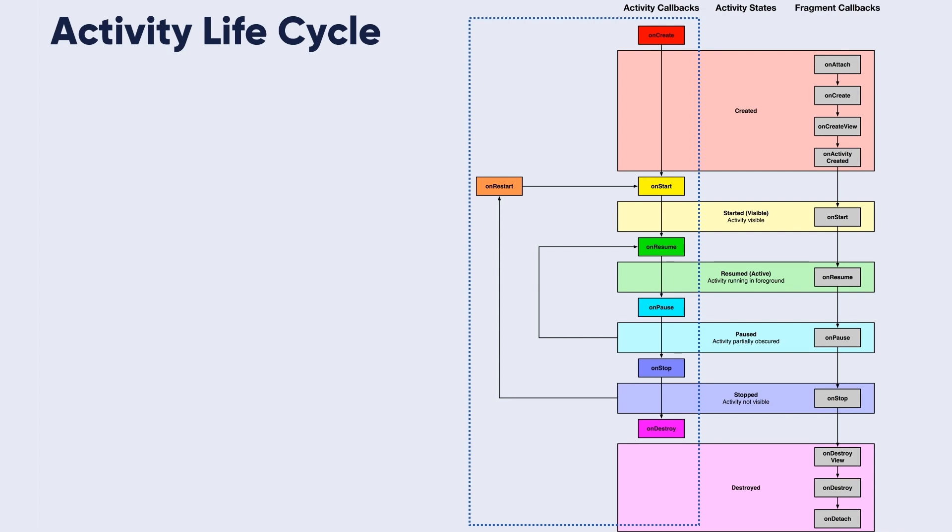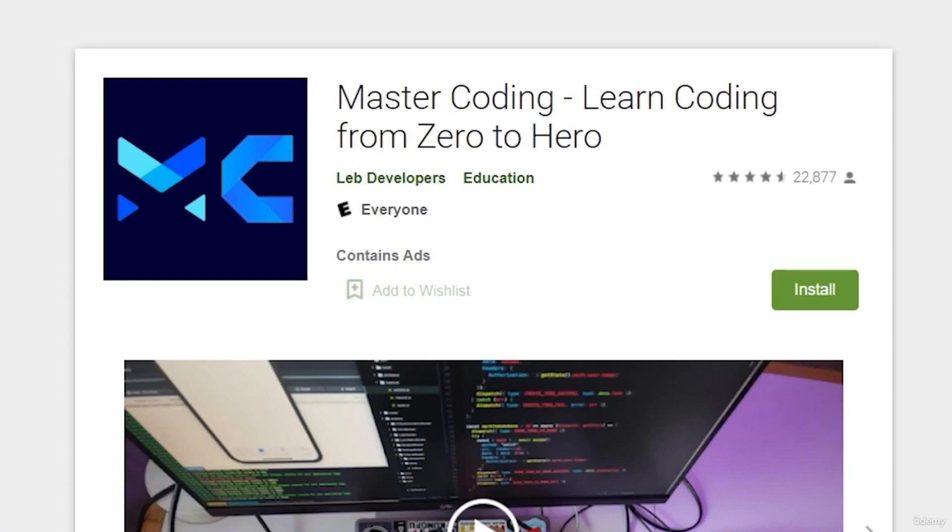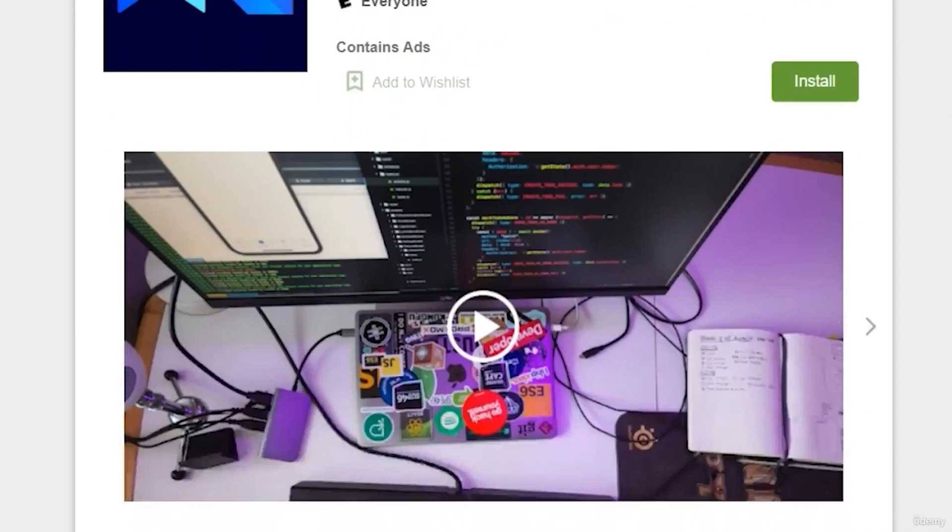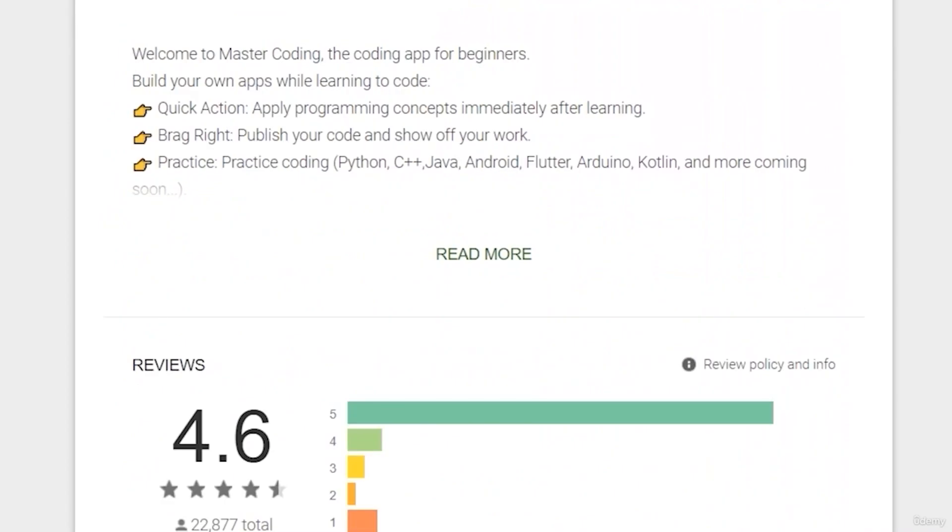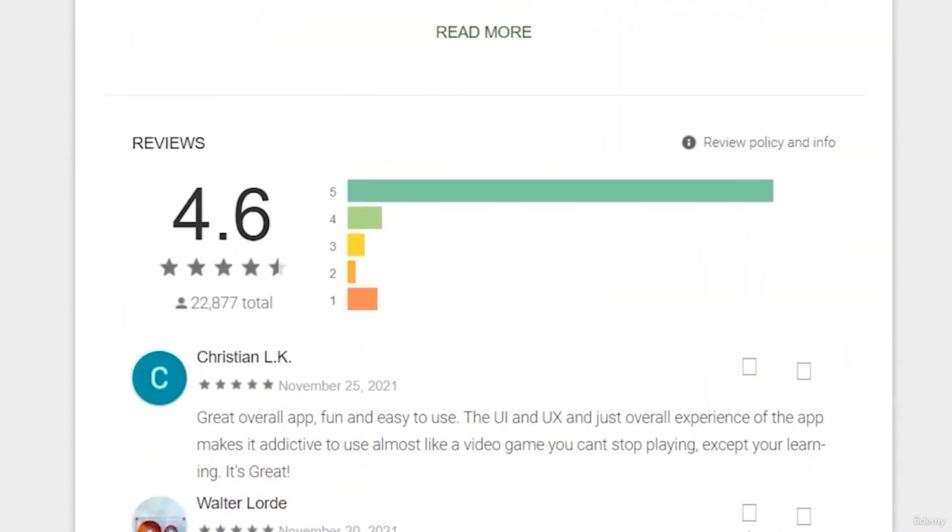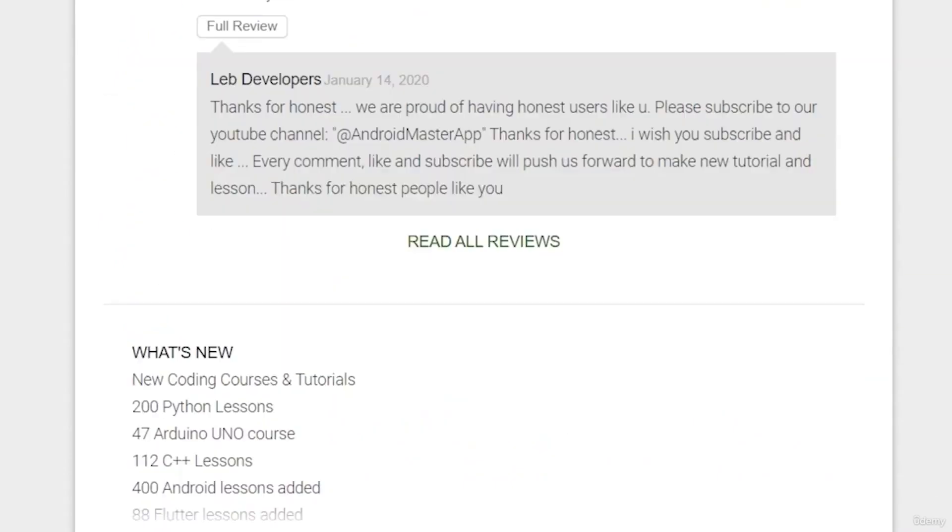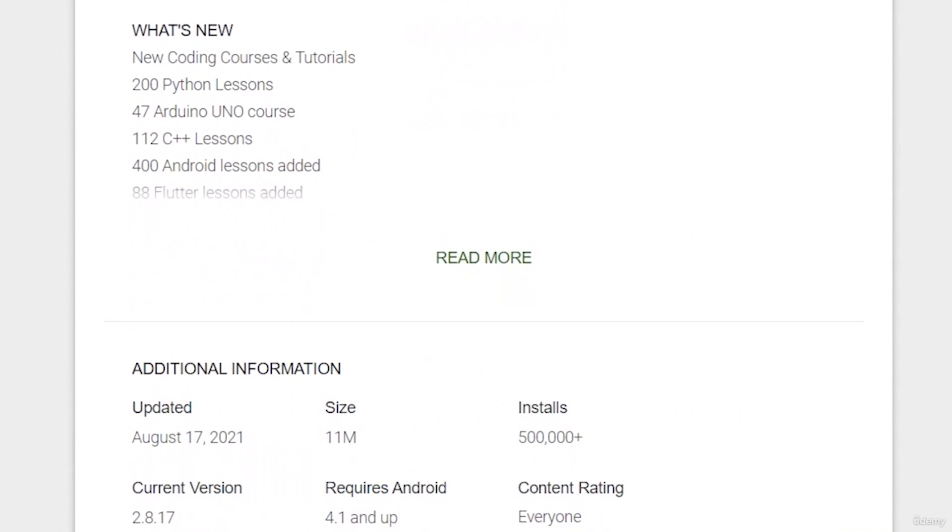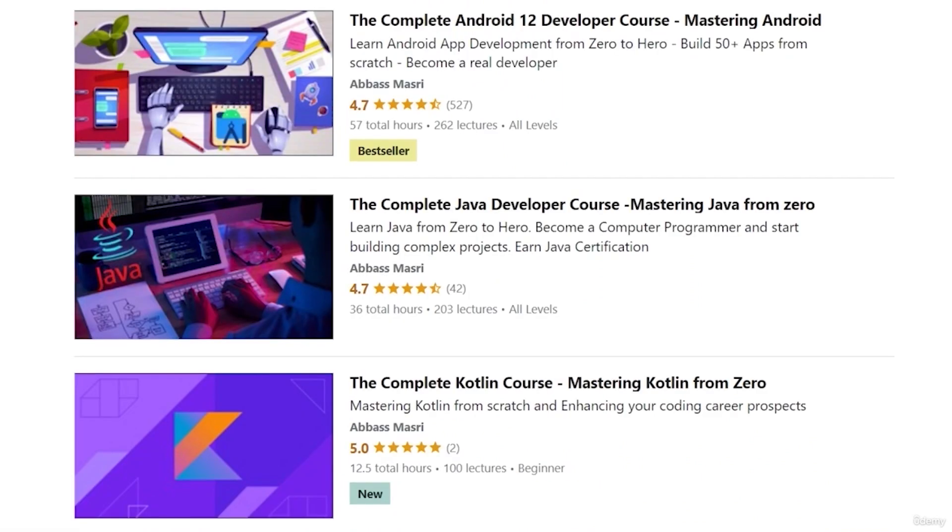The first thing that we need to know is activity callbacks. If you want to learn Android app development and start publishing your own apps as thousands of people did, join our Udemy bestseller and higher-rated course with a free coupon in the description below.